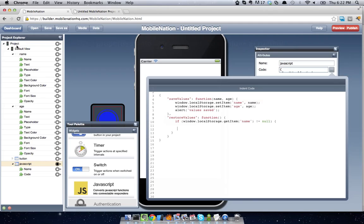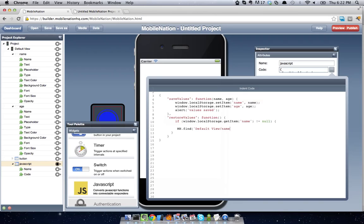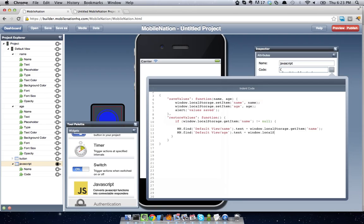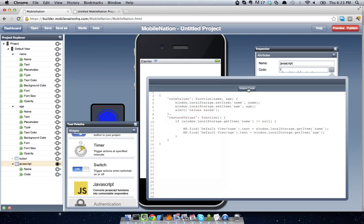And what we're going to do is just go ahead and set the values directly in the text field. So you can see that I've got defaultView slash name and defaultView slash age. So what I'm going to do is use my MobileNation API to go to mn.findDefaultView slash name and I'm going to set the text attribute equals window.localStorage.getItemName. And it's as simple as that, folks.